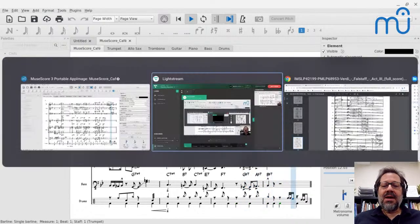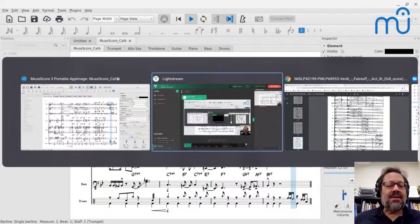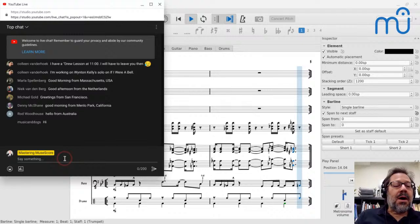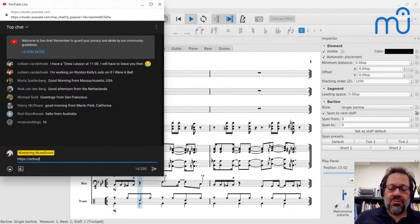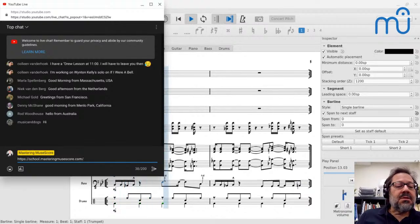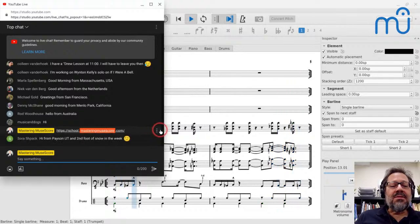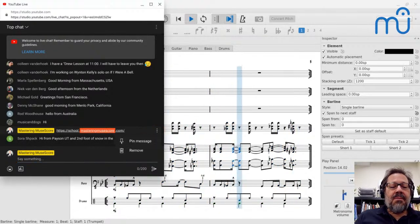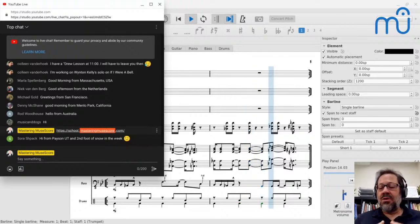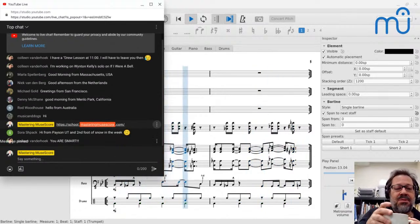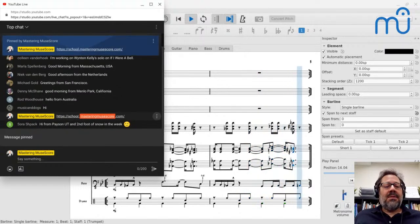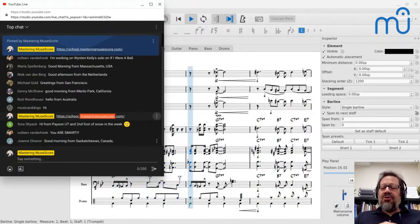I would have already posted the link and pinned it to the top, but I forgot to, so I'm going to do that right now. By all means, I encourage you to check out my site: school.masteringmusescore.com. I will pin it to the top of the chat. My complete online course has pretty much everything there is to know about using MuseScore, as well as courses on music theory, composition, and counterpoint. End of commercial.